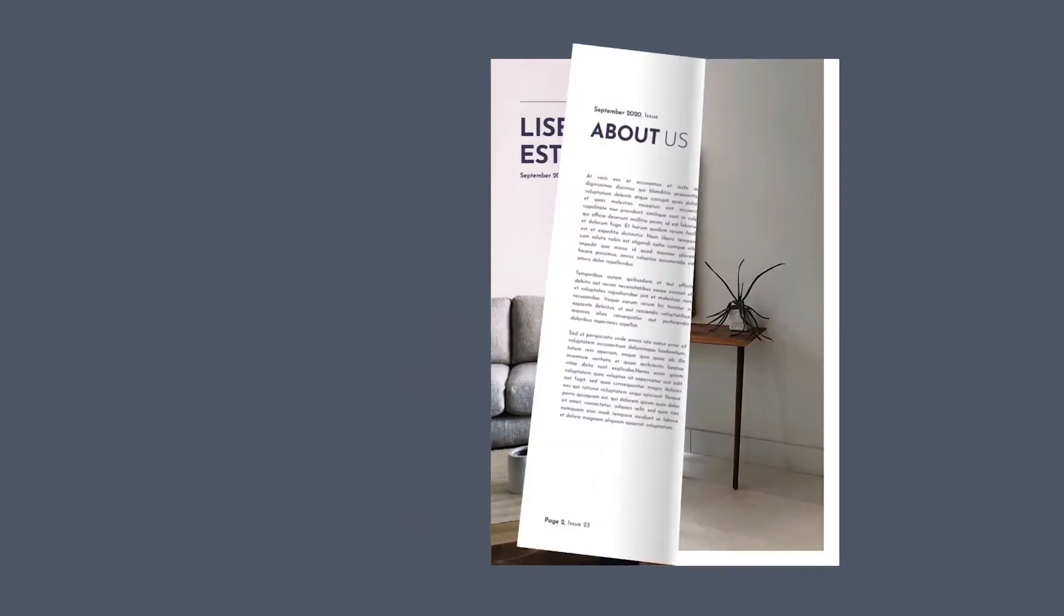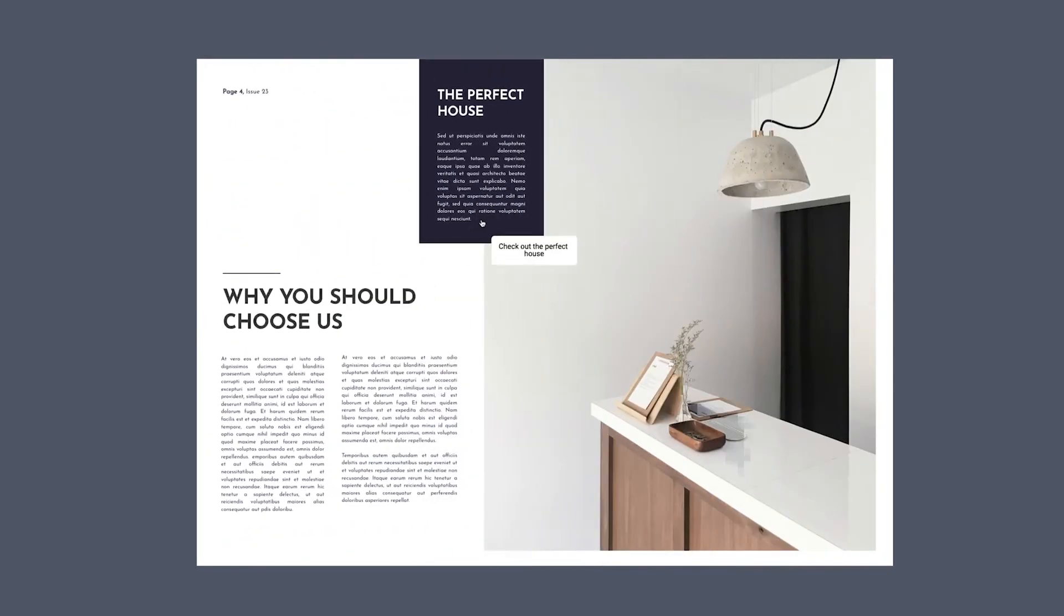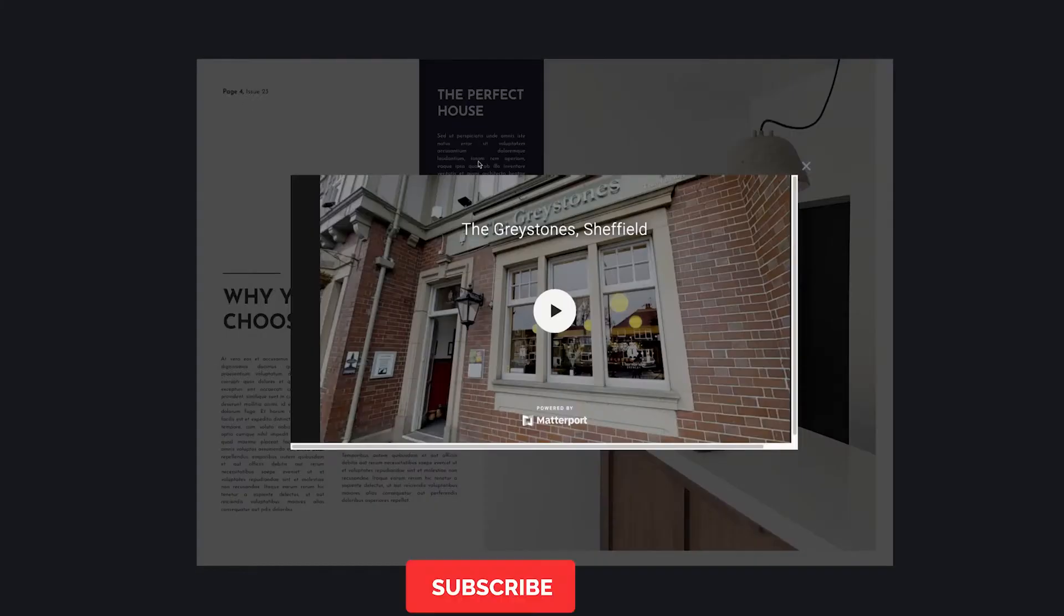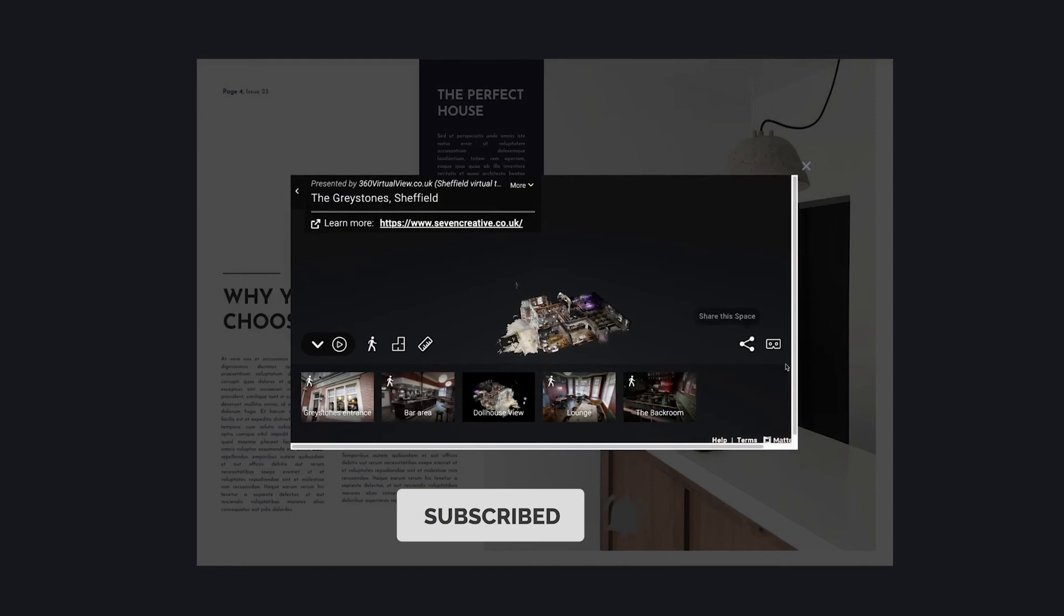When the reader hovers the mouse over the area containing the pop-up frame, the call-to-action message will be displayed. Once clicked, the virtual tour will open in a new window.